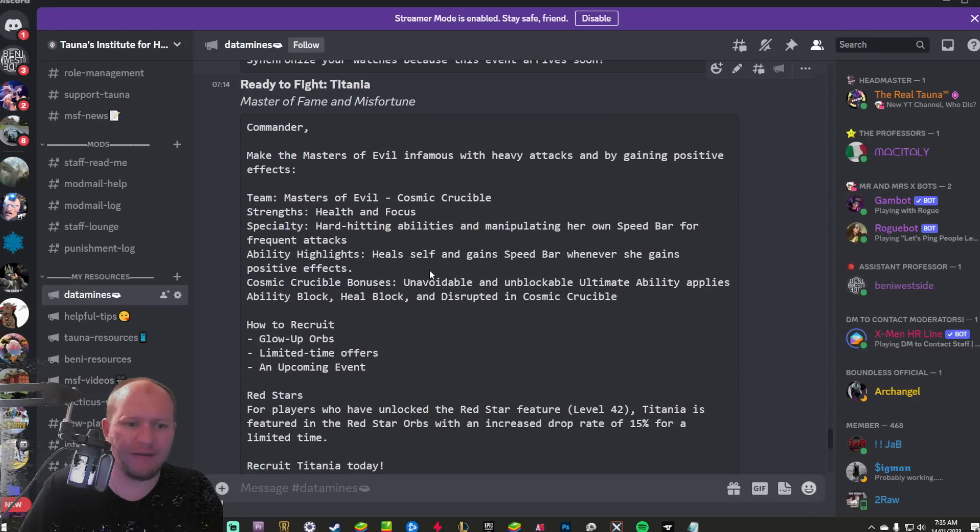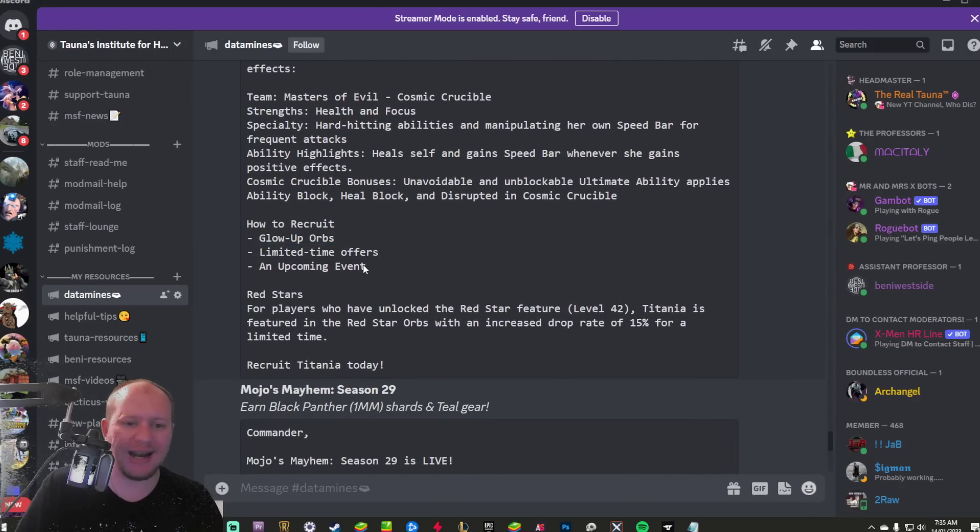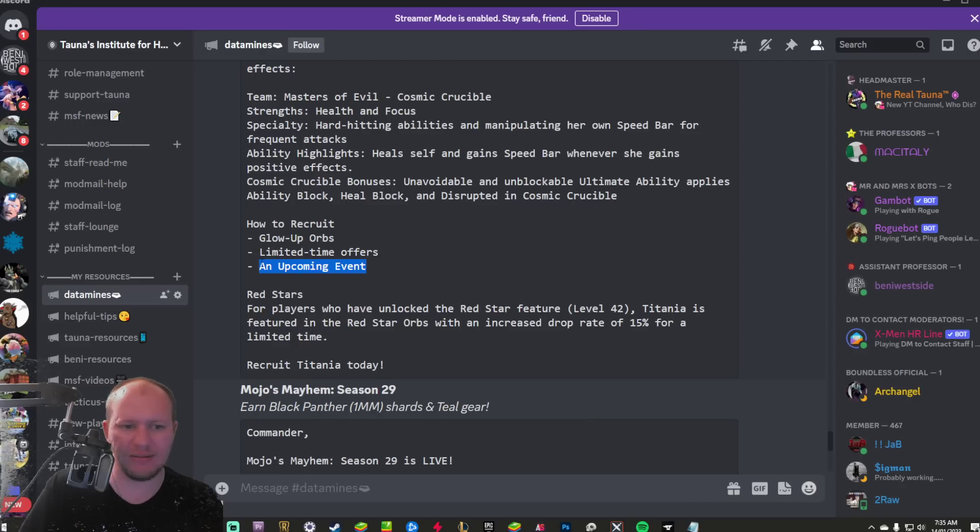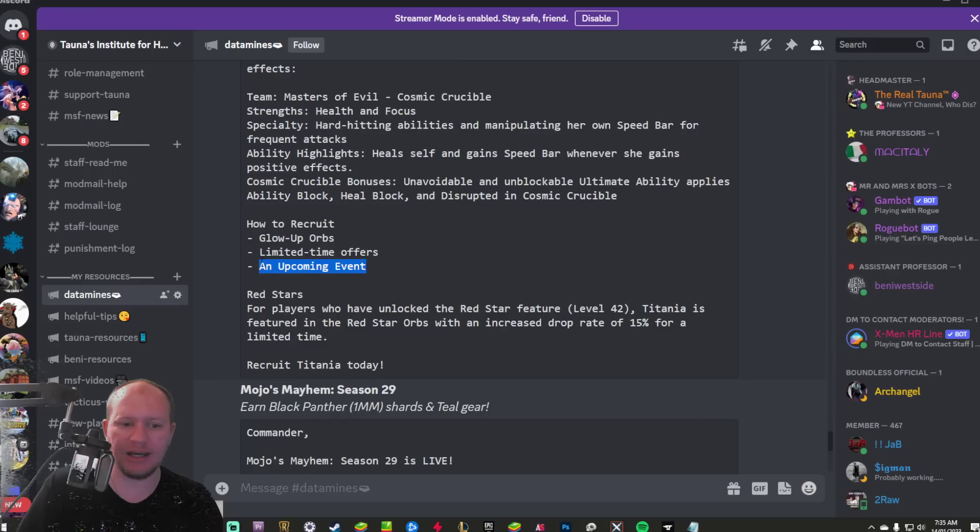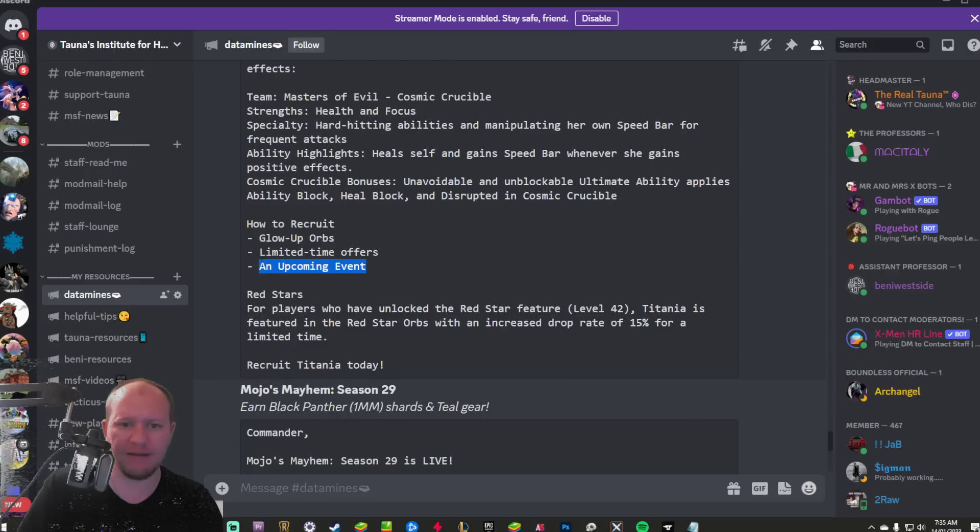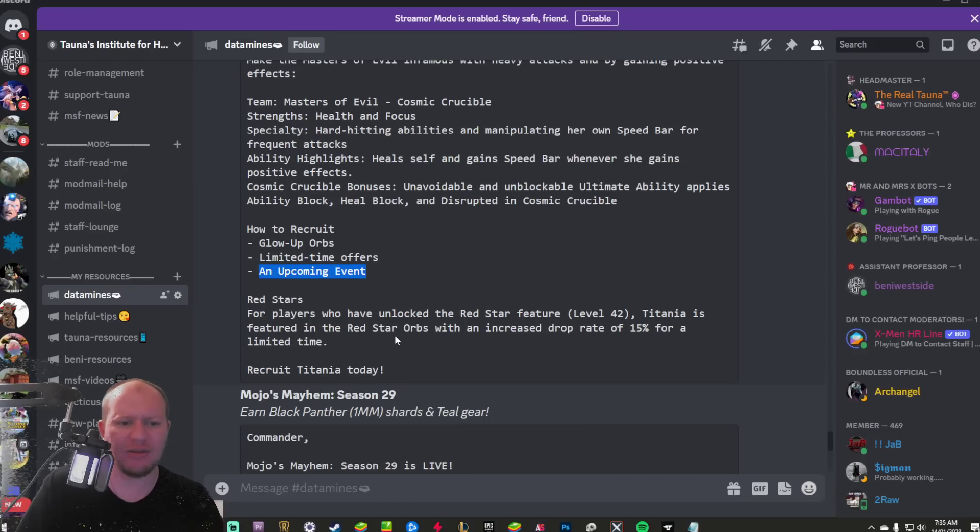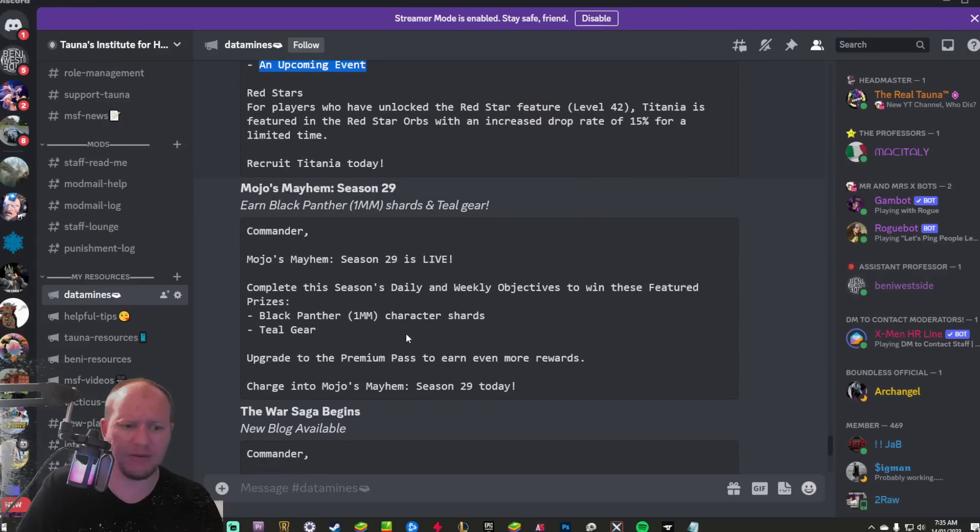We've got the Ready to Fight Titania. It says glow up orbs at an upcoming event. So that to me makes it could potentially be that she's going to be the character release for February, like the monthly long event for February, but we'll see as to when this ends up coming. I don't think this is going to be this month. I think her event's going to be next month, but we'll find out.